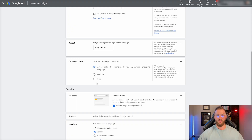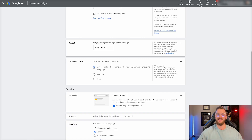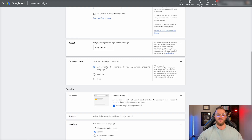As far as campaign priority goes, I typically just leave this on low, but you can mess around with it. If you have more than one shopping campaign, you can select which one you want to have more priority — medium or high. If you only have one shopping campaign, selecting low is fine. A side note: if you have a performance max campaign, it gets the highest priority and typically pulls budget, spend, and results away from all your other campaigns.